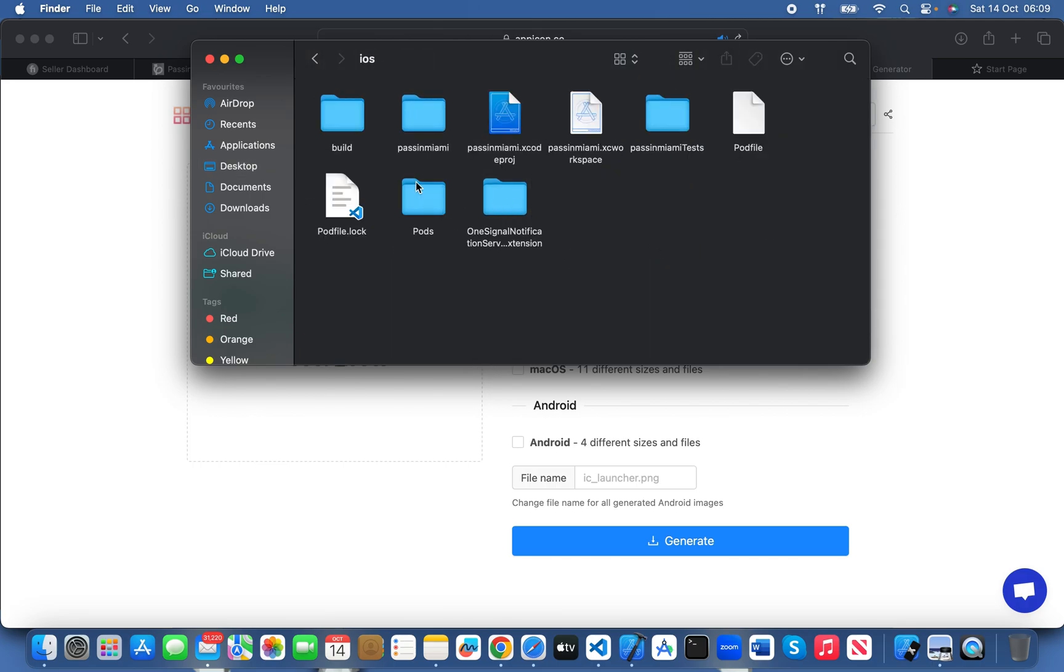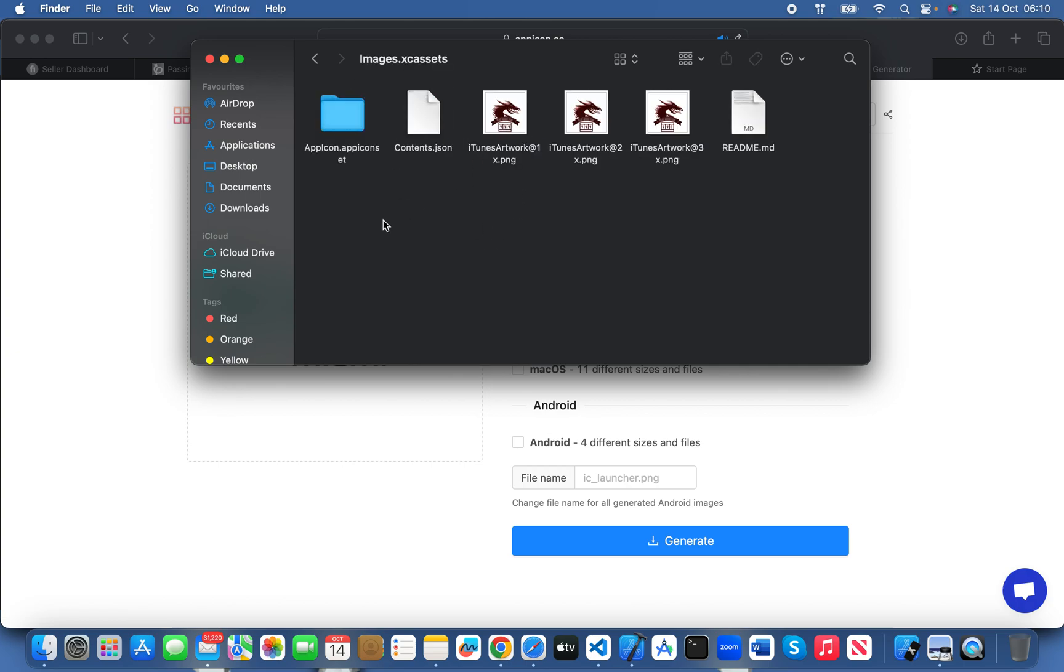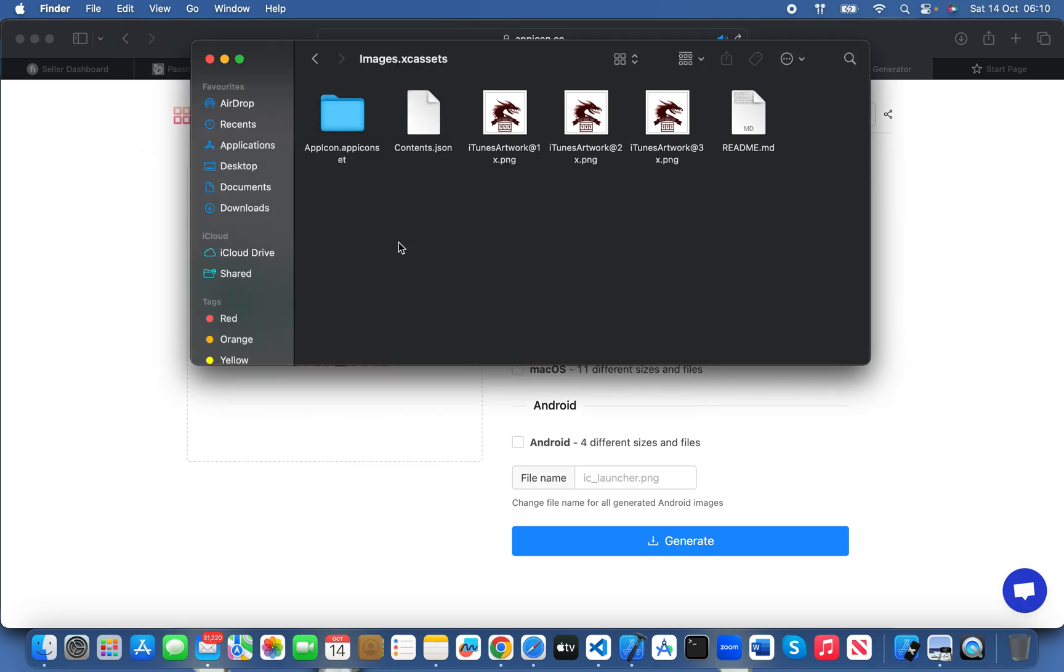Okay, so we have all of these icons. Copy this, paste it here. Now copy this whole name and change the name.